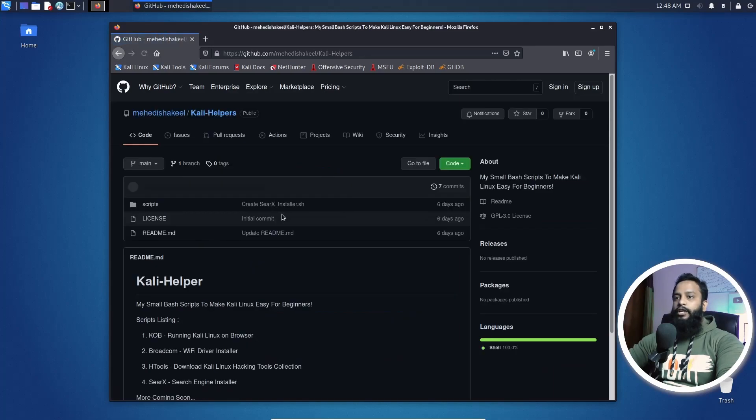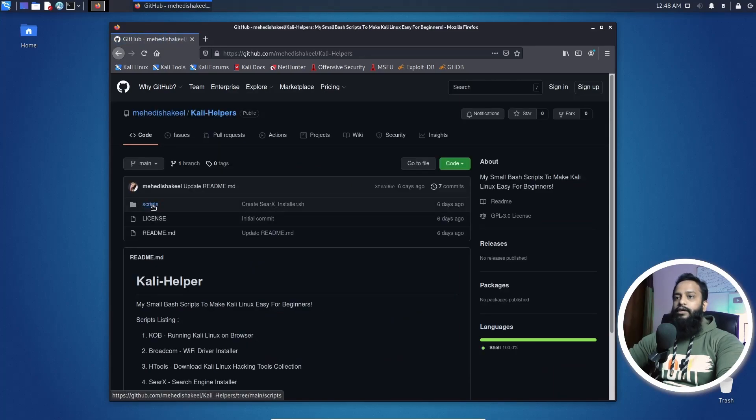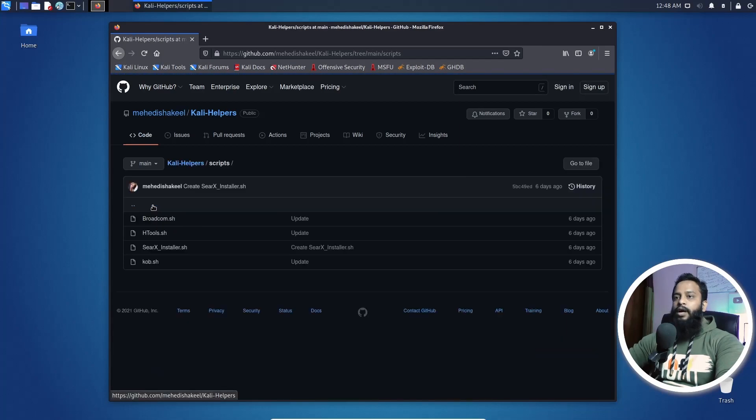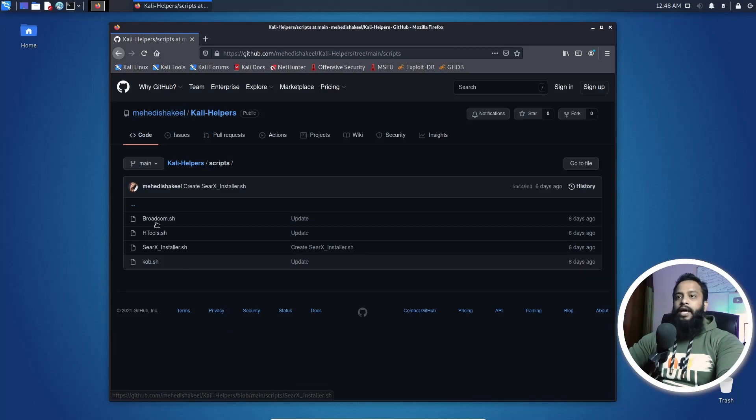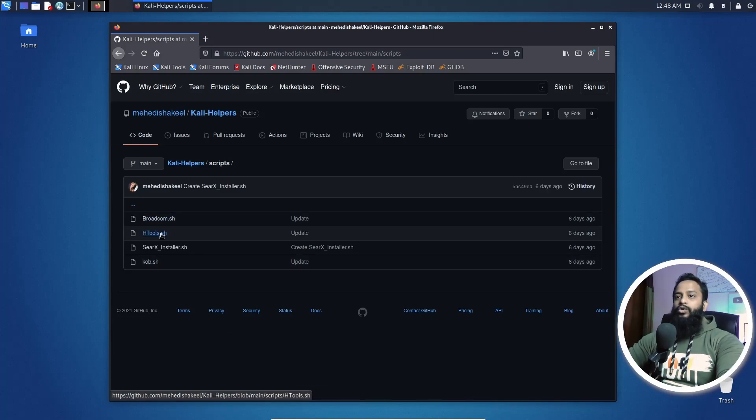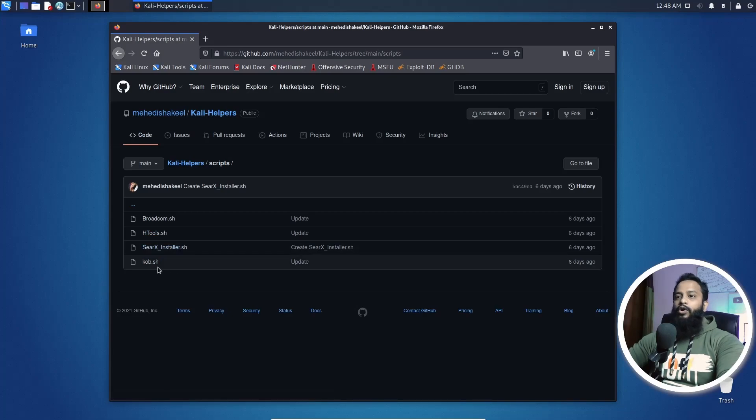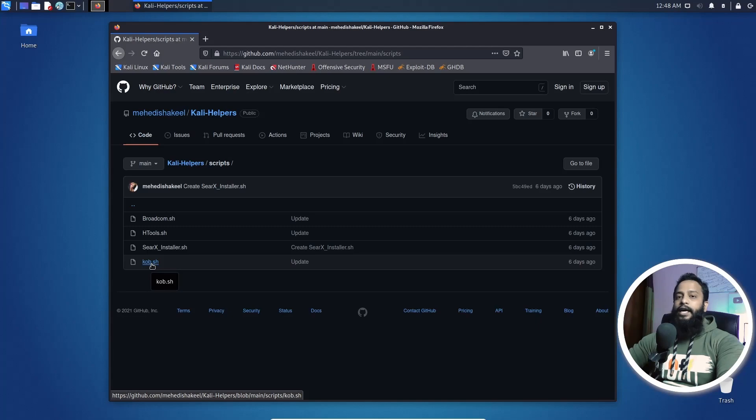Open this repository and here you will get a script folder. Go to that folder and into this folder you will get a couple of bash scripts for different purposes of Kali Linux. Like this one can help you to install Broadcom drivers, some tools collection, srx installer and also there is a script named kob.sh. This is for installing Kali Linux over the browser or accessing Kali Linux over the browser.